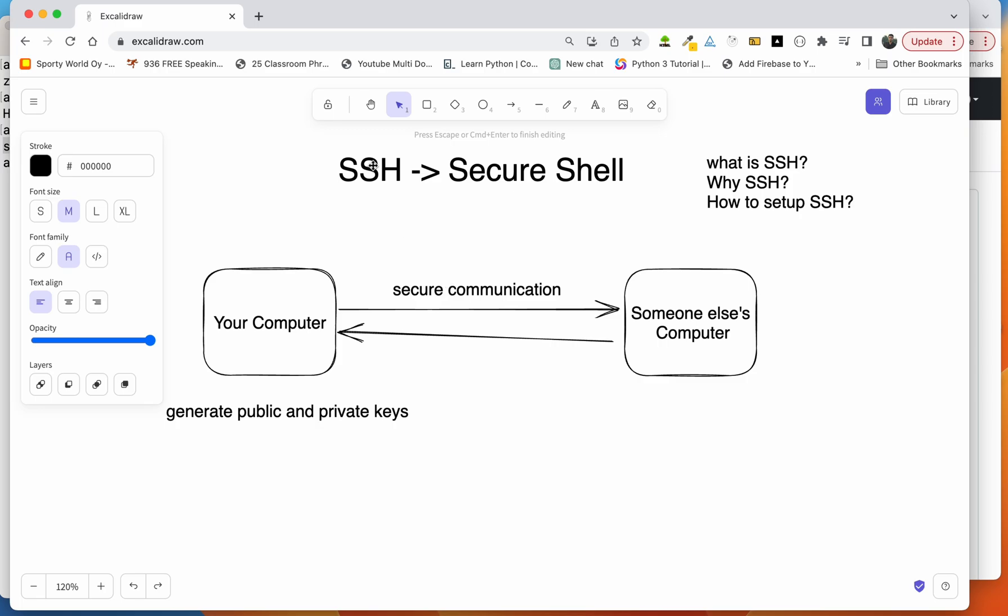SSH is going to make this communication secure. So if you set up SSH, you will get two things in your computer: you will get a public key and also a private key. This public key you will add to the GitHub's computer in the GitHub settings, of course. This is something I'm going to show you very quickly.